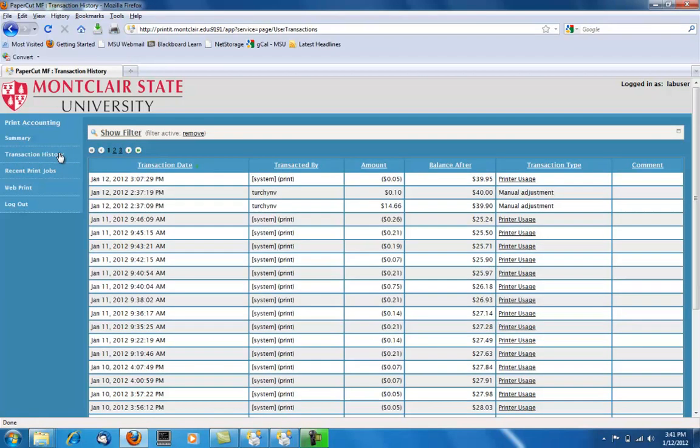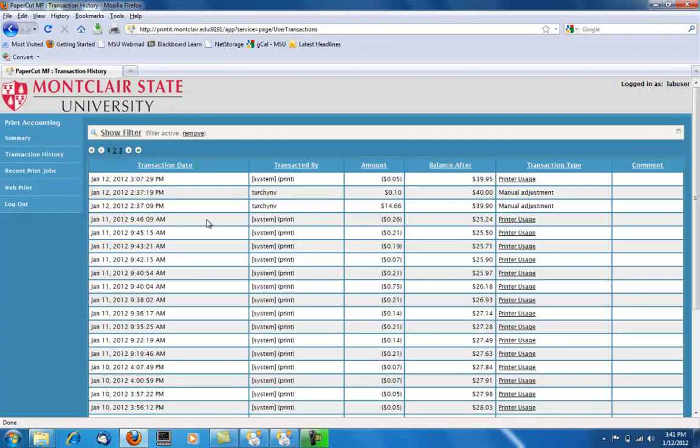In Transaction History, you will see the date that the print job was created, the amount it cost, and the balance left over afterwards.